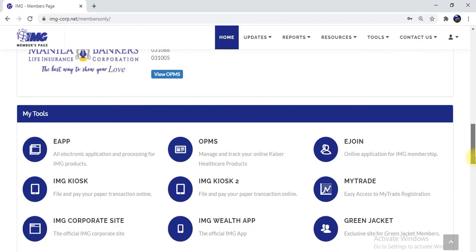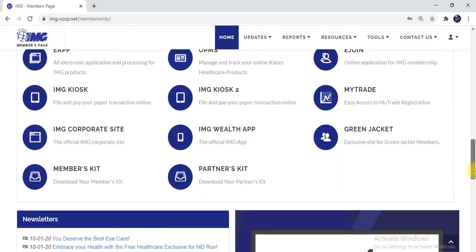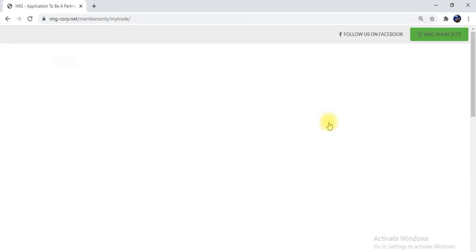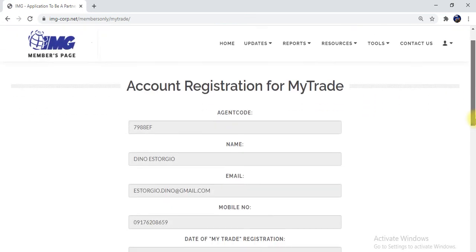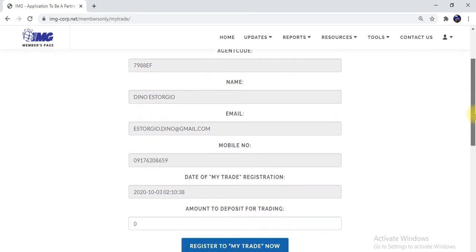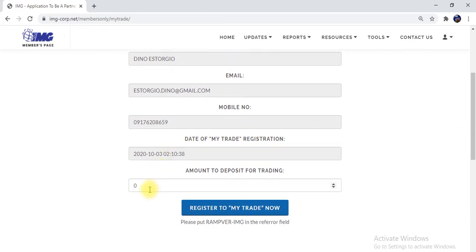Just scroll down below and you can see 'My Trade.' Fill up this registration form for My Trade. Put the amount you want to deposit — the minimum is ten thousand.